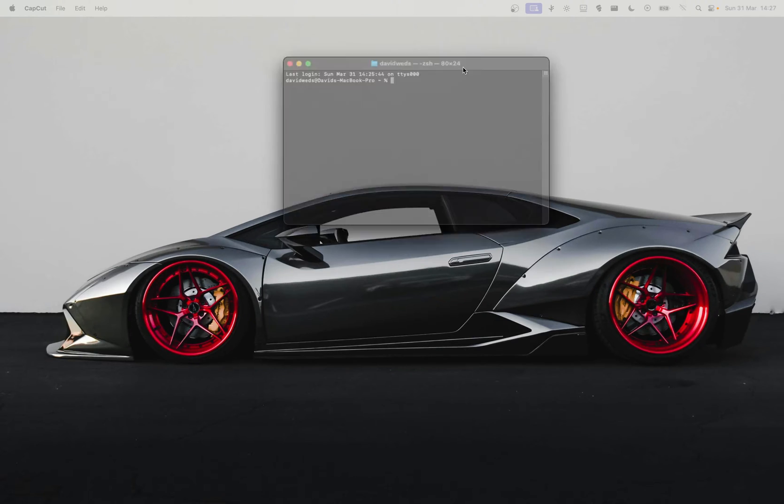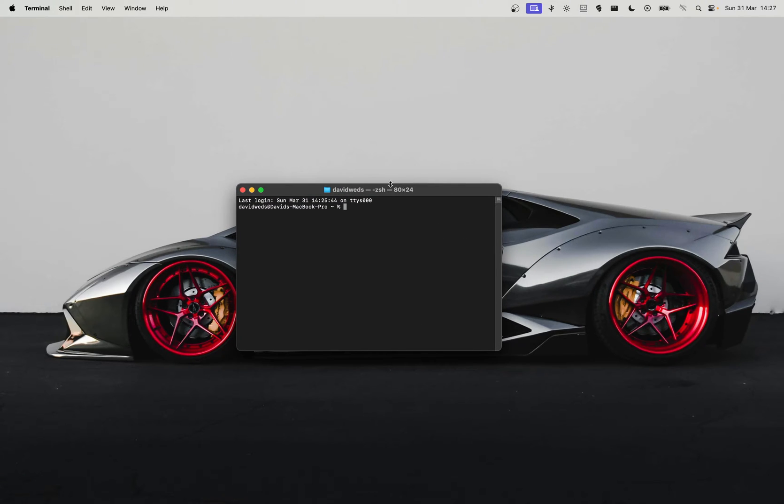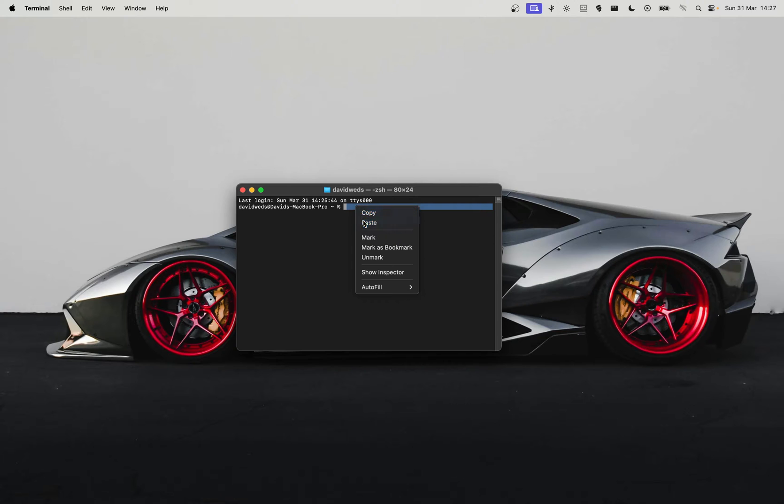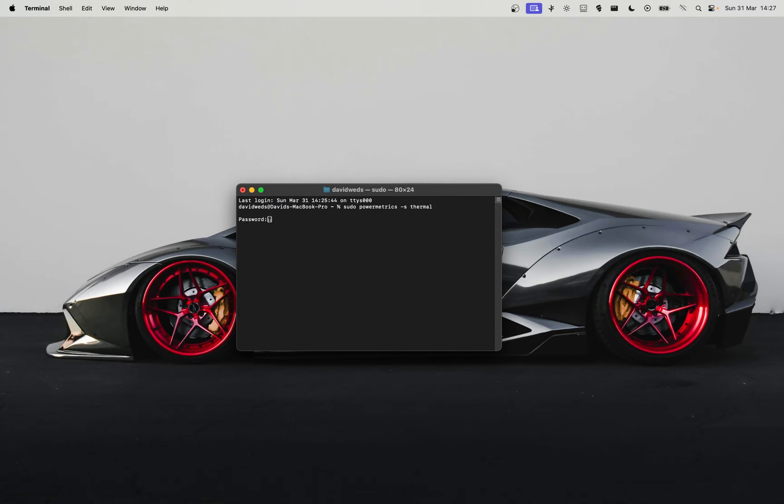In order to see the temperature, we're going to paste this command. I'll leave the command in the description of this video. Then you're going to enter your password, and now you'll be able to see the results.